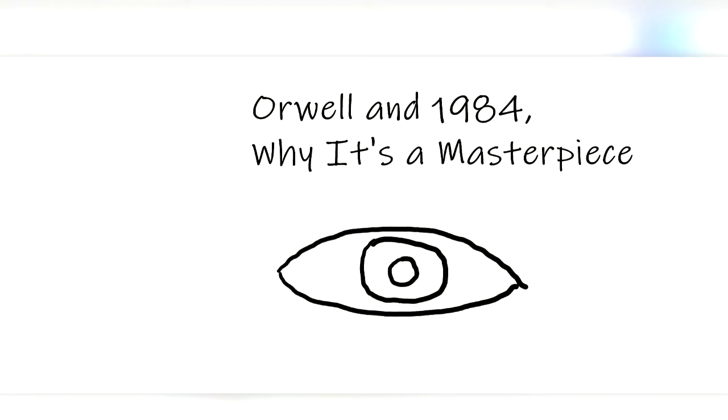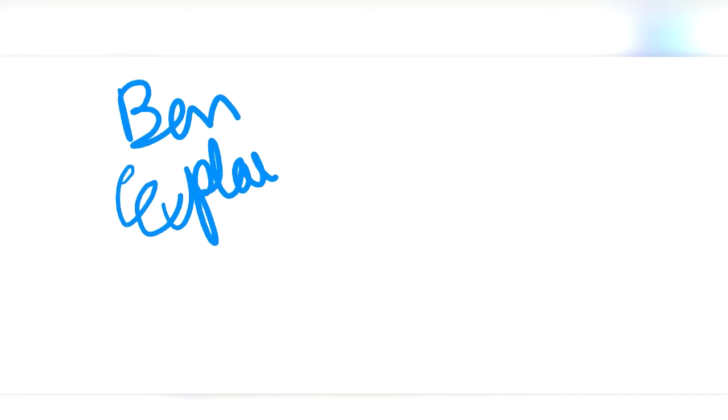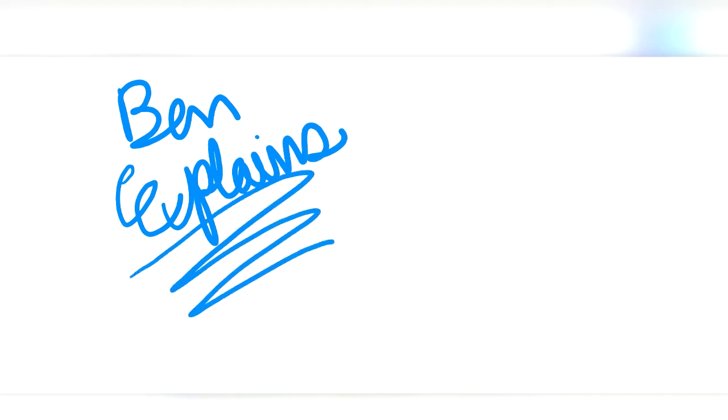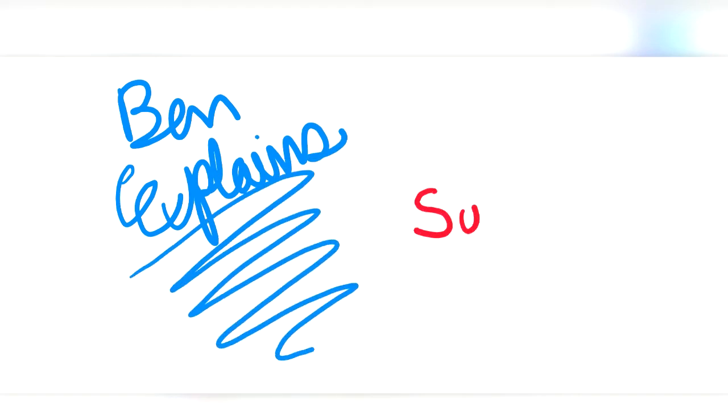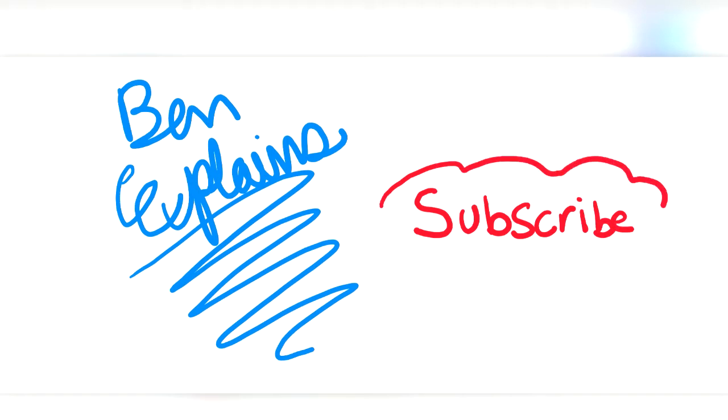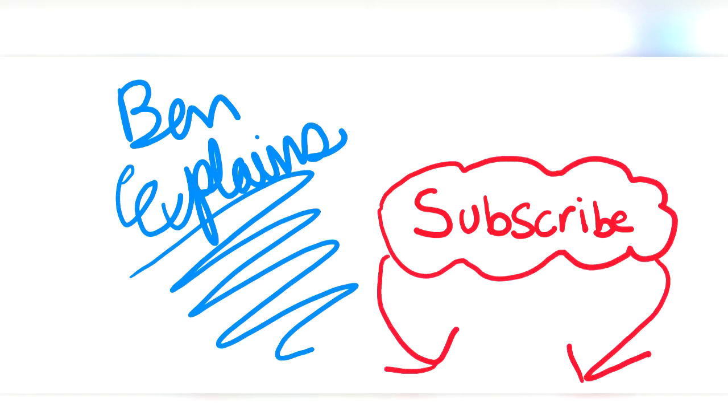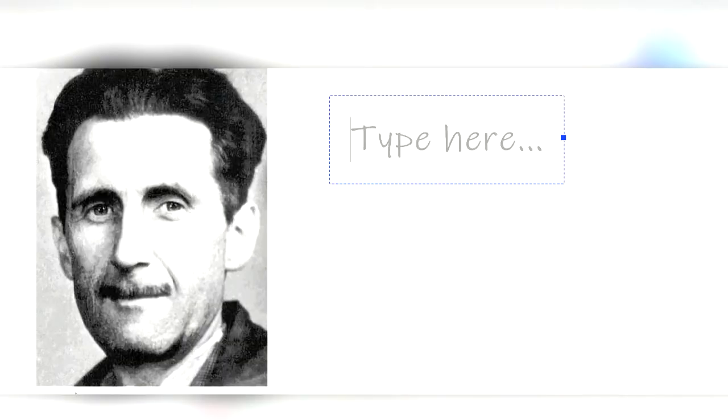So in this video, I'm going to talk about who George Orwell was, what his work, 1984, is about, and why it's considered a masterpiece. But before I begin, I want to say thanks for watching Ben Explains with your host, Ben. And if you want to watch more videos where I explain things, click that subscribe button down below. Now let's begin.